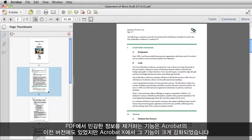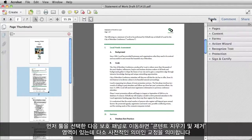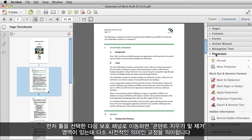Acrobat has had the capability of removing sensitive information from PDFs for quite a few versions, and now in Acrobat 10, the capabilities are even stronger. Let's take a look. First select Tools, then go down to the Protection panel, and look at the area where it says Blackout and Remove Content, which is pretty much the dictionary definition for redaction.